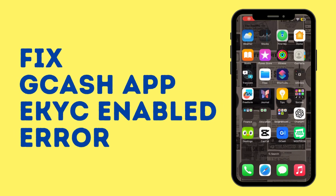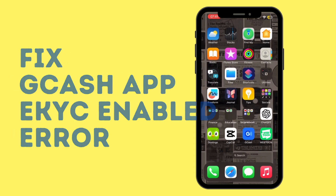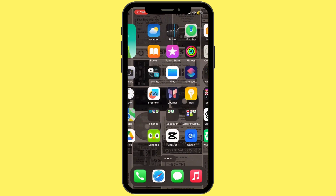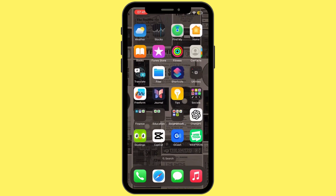How to fix GCash app eKYC enabled error. Hey everybody and welcome back to our channel, so let's get started. Without any further ado, first of all you have to make sure that your GCash application is up to date.